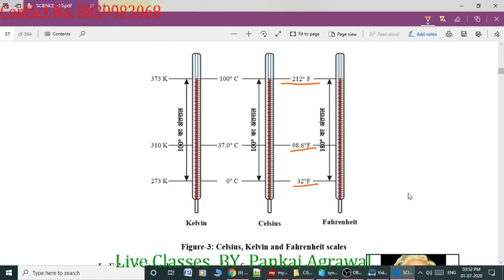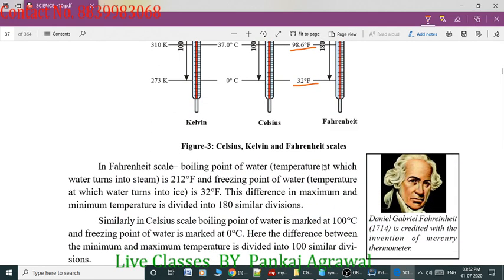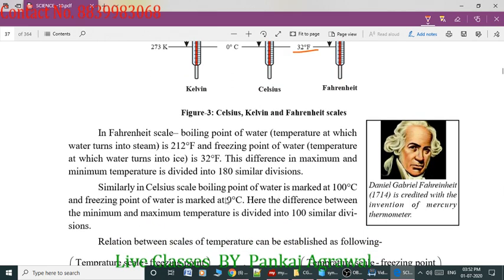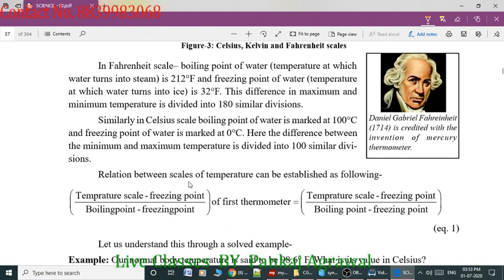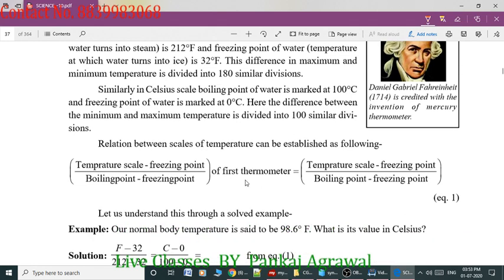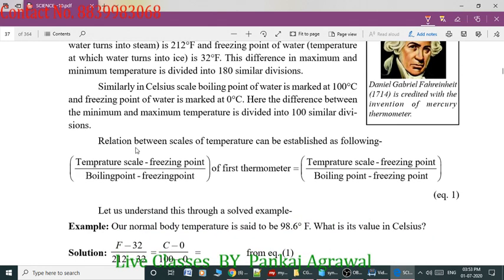In the Fahrenheit scale, Daniel Gabriel Fahrenheit, who discovered the Fahrenheit scale, is credited with the invention of the mercury thermometer. Now we will see the relation between all three scales of temperature.